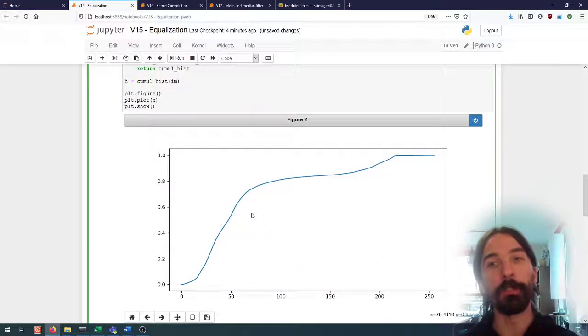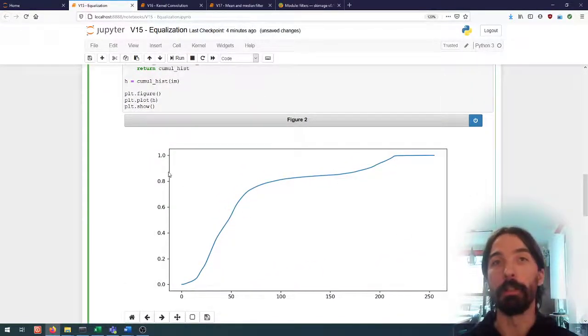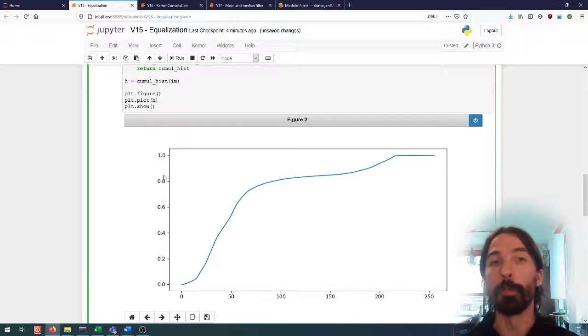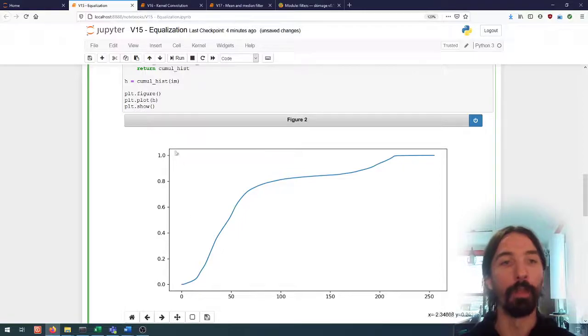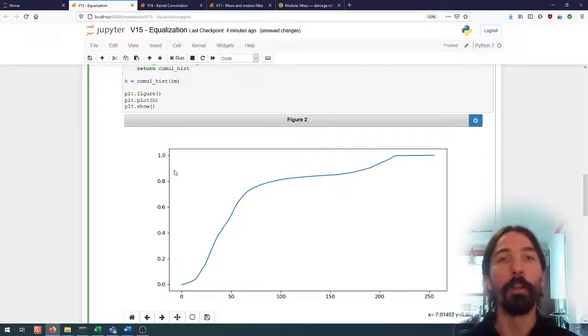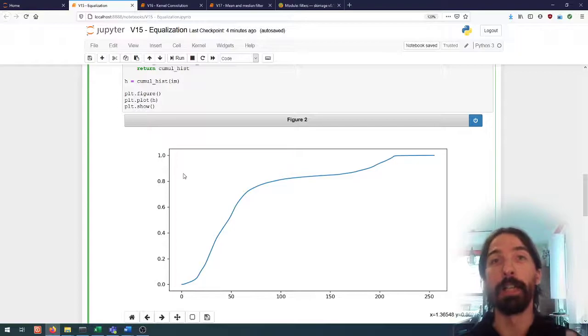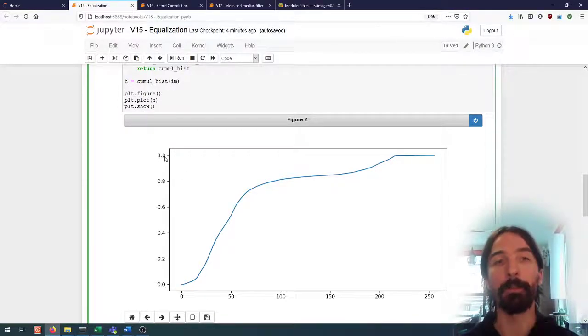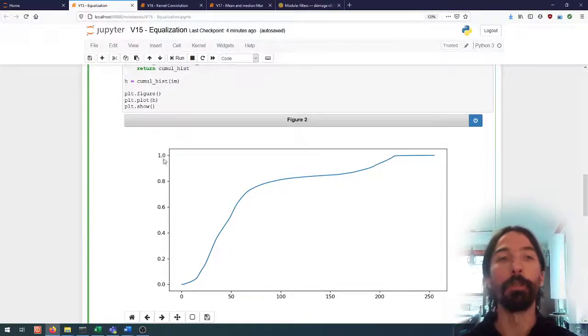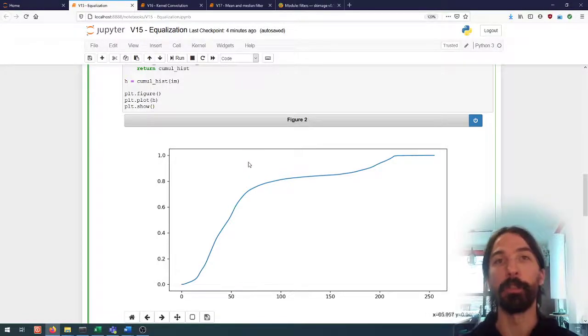However the cumulative histogram like that is not really a lookup table because we are not mapping input values to a valid output value. We want the output to also be unsigned 8-bit integers from 0 to 255. So how do we convert this cumulative histogram into a lookup table?